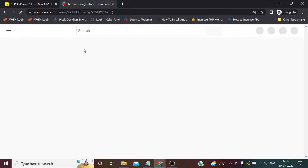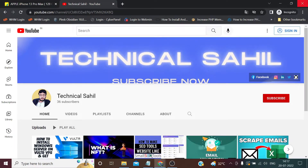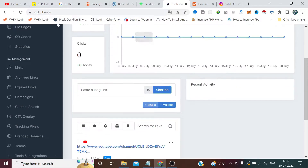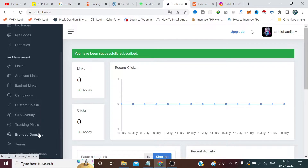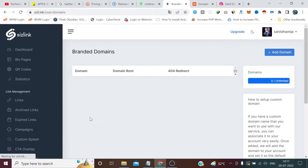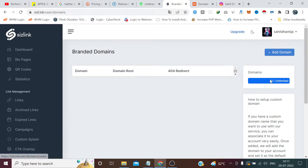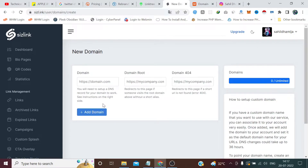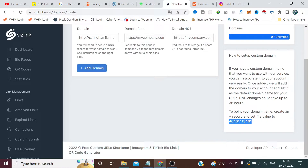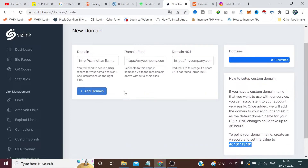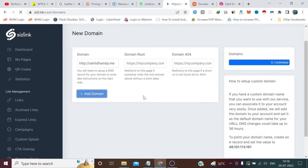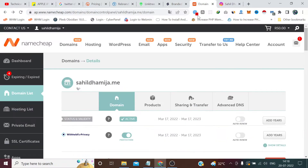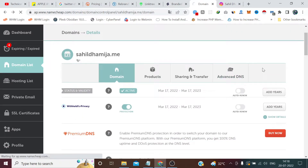If I go to this link it lands on my YouTube channel page. But this is a pretty ordinary feature — everyone offers this. What's special is the branded domains feature. Let's say I want to add my own domain. It says unlimited domains. Before clicking, I need to copy this IP address because I need to insert it in DNS. I click on Add Domain.